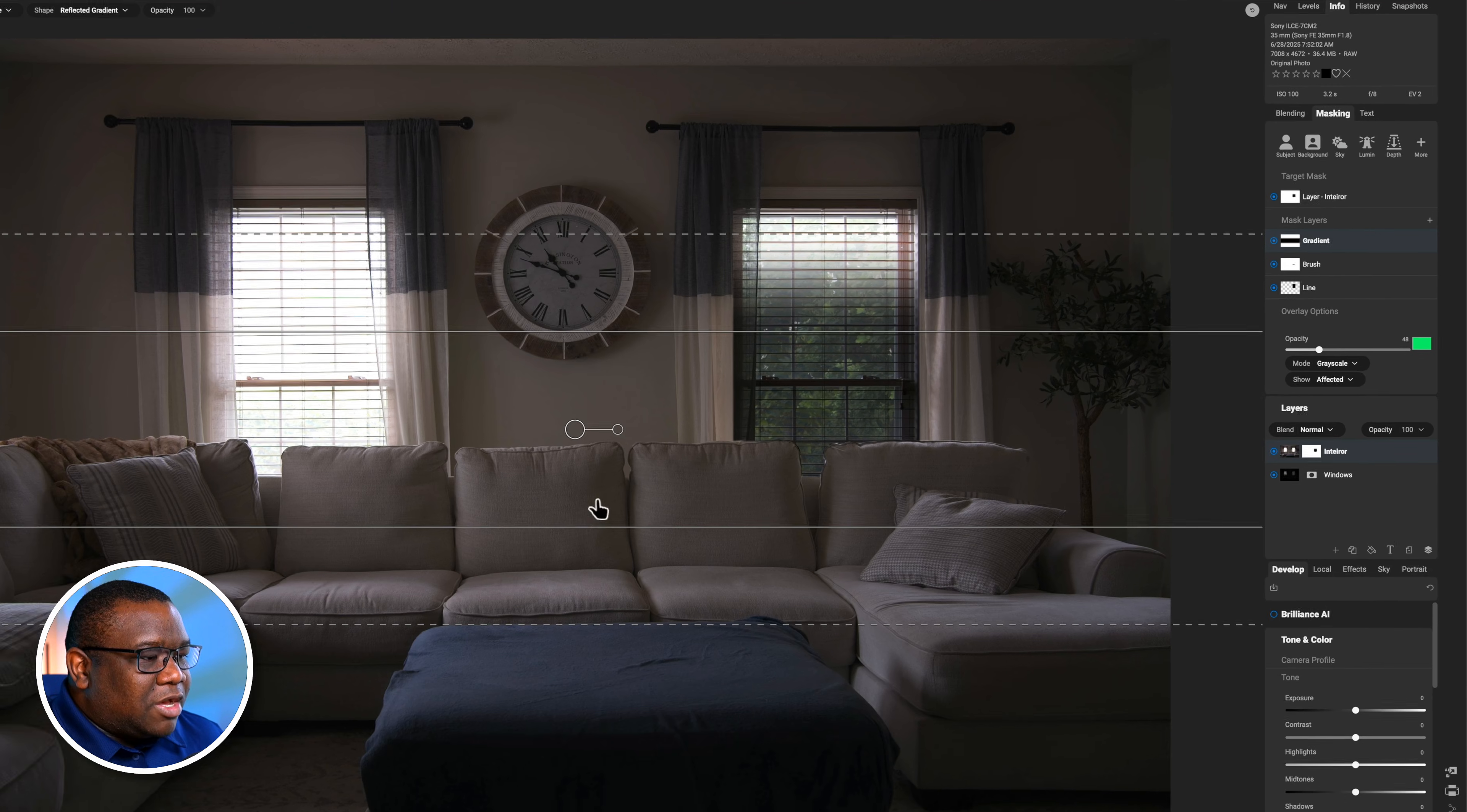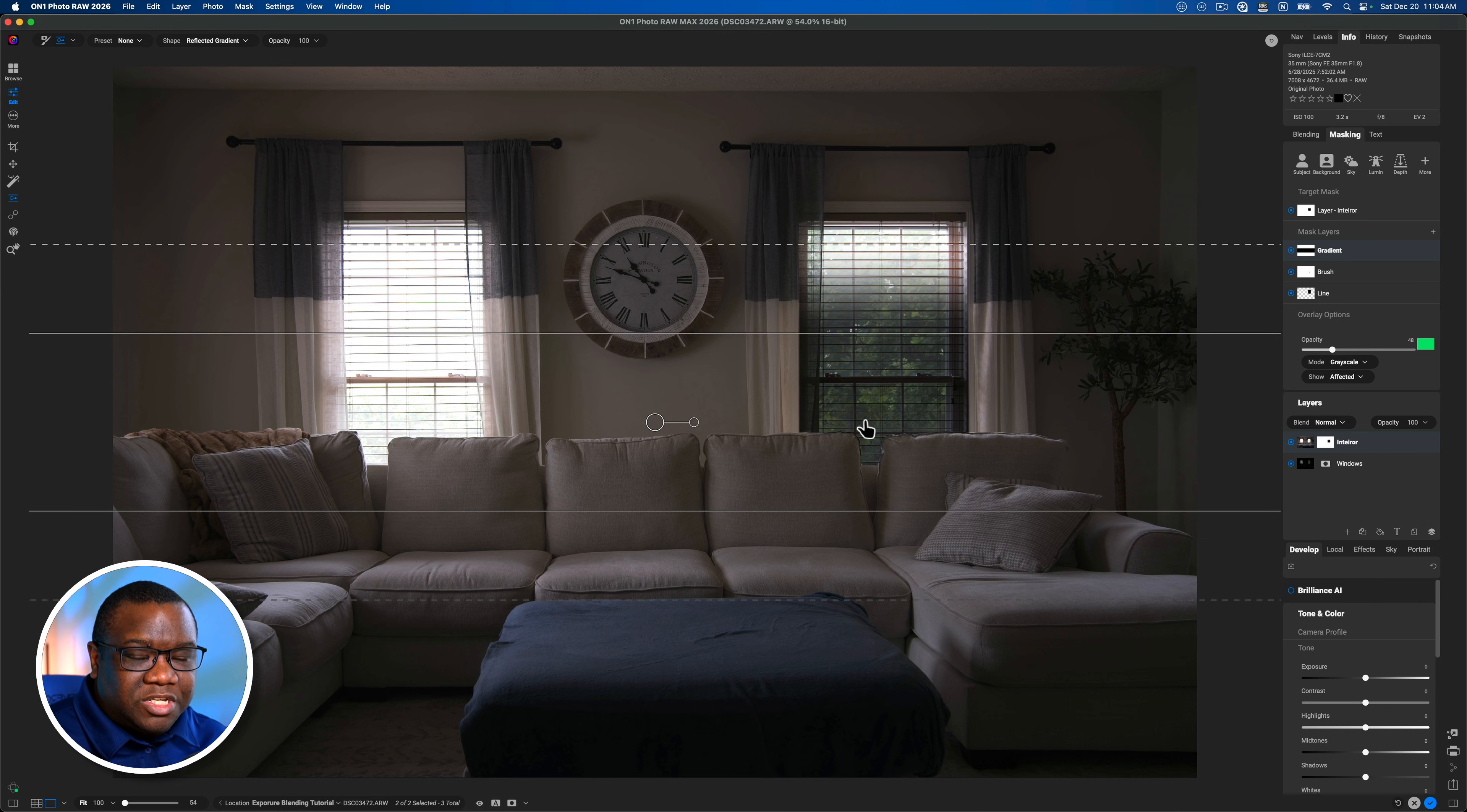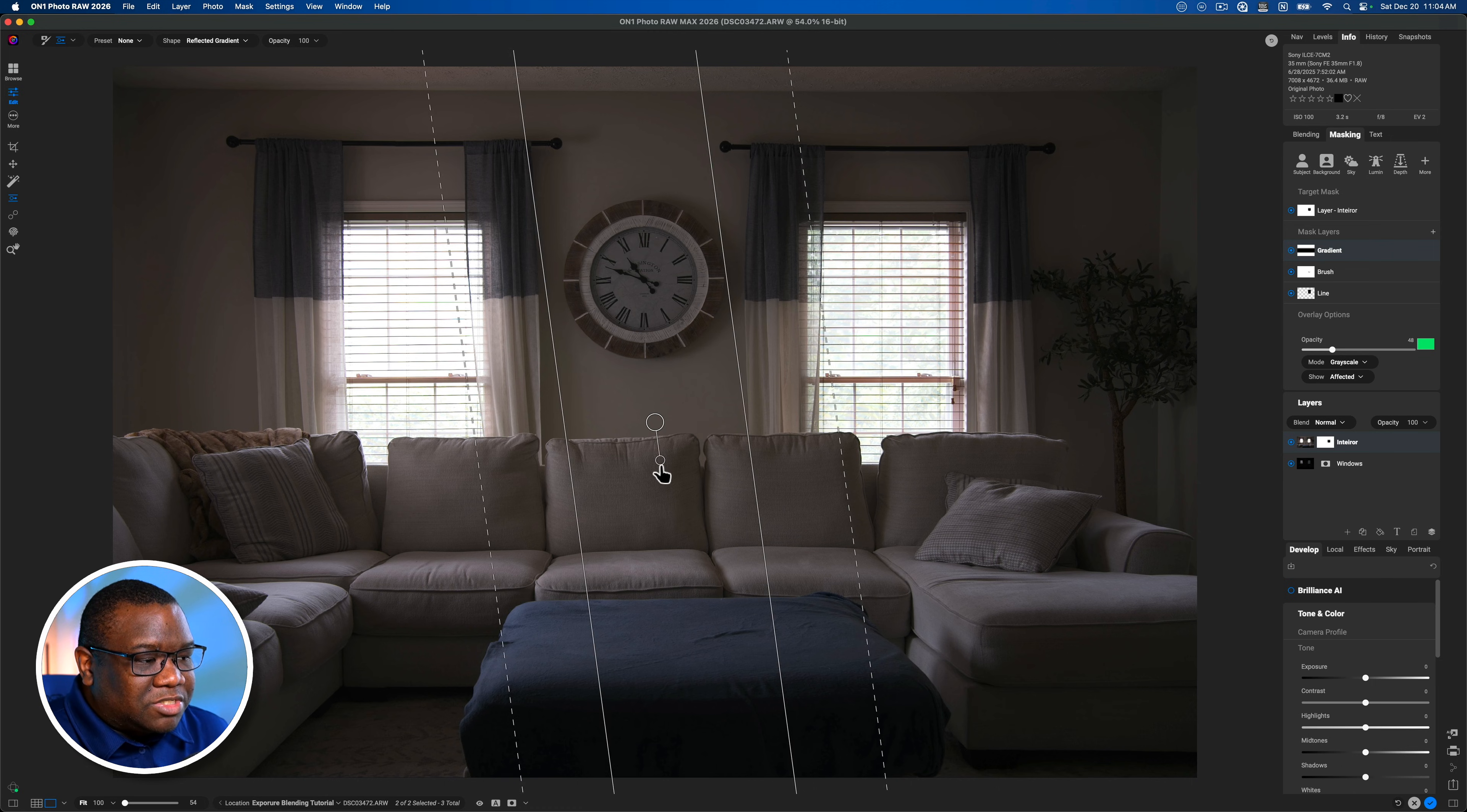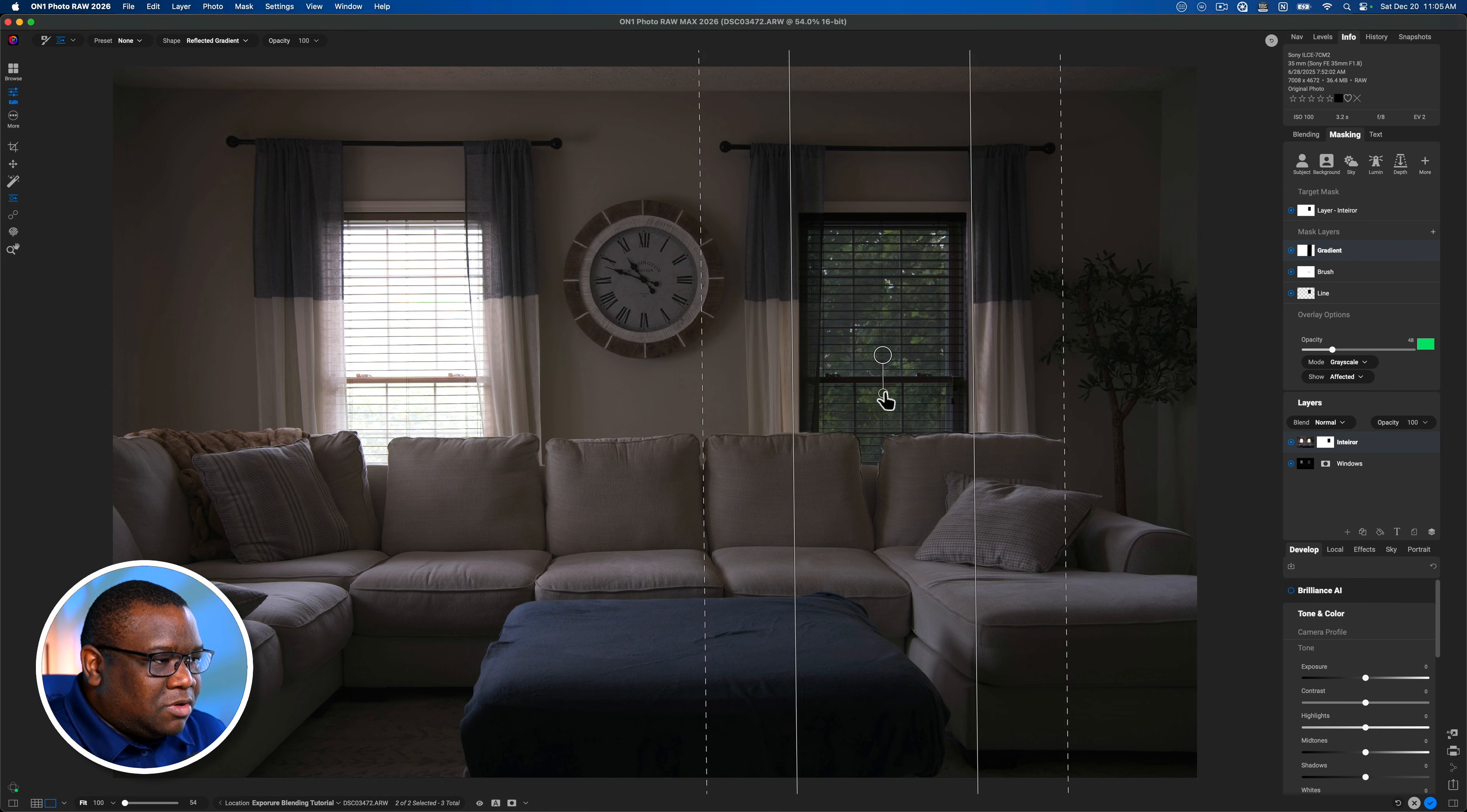And so now what intersect does is wherever the underlying mask, so the brush and the line mask tool, wherever those exist on the photo, and then this particular mask overlays it, then we're going to see the effect come through, which in this case it's going to be the window, or the contents that's through the window. So what we're going to do is just pull this back over our window, make these lines as straight as we can get them with our edges.